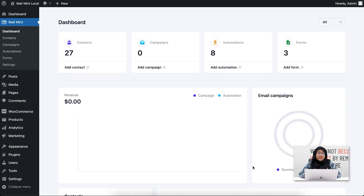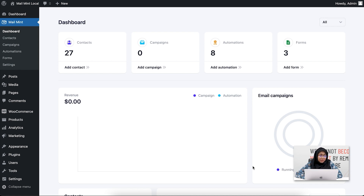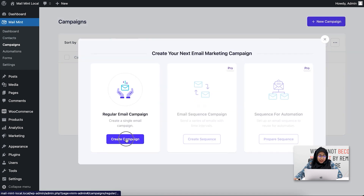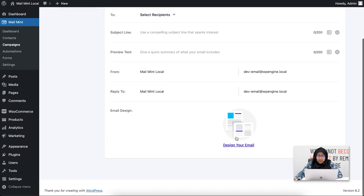In today's video, I'm going to show you all the email builder blocks available on our MailMint email builder. I'll go ahead and show you each one of them and discuss how they work. I'm going to click on Campaigns, New Campaign, and Regular Email Campaign.